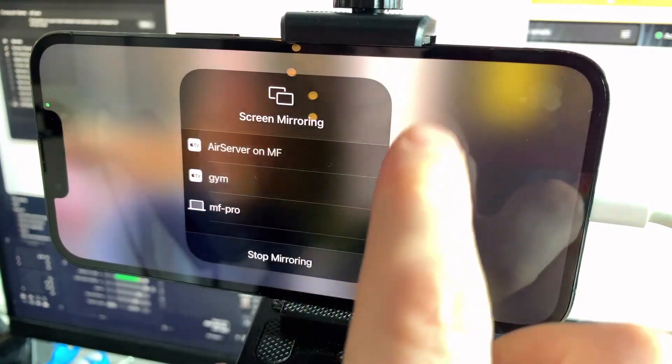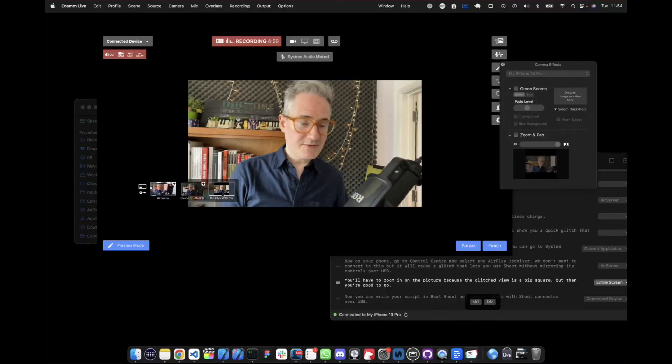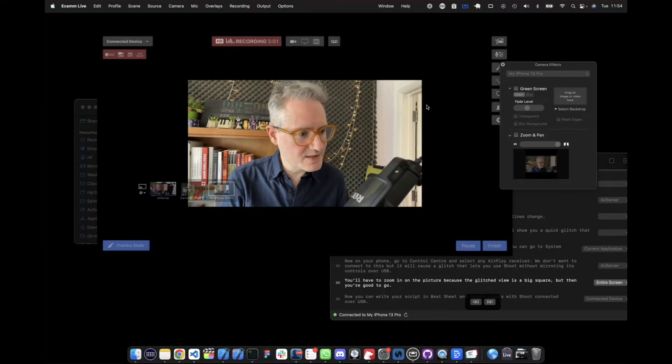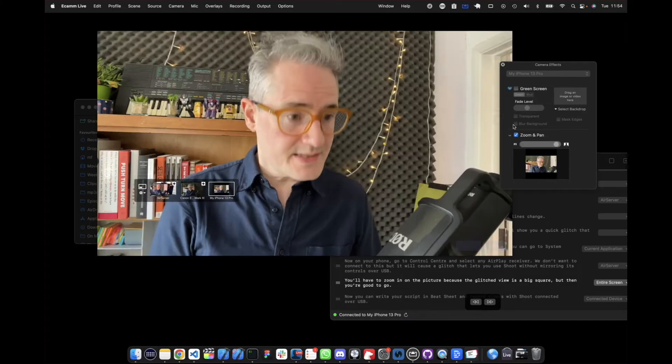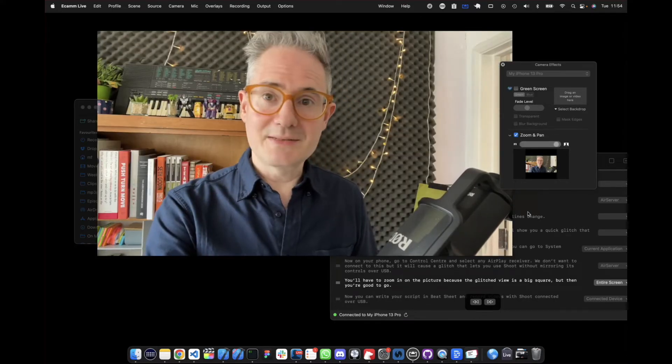It's going to say unable to connect, but now in Ecamm Live I can select my phone as a camera, but it's actually in a big square. You just zoom that up and now you're connected over USB. So now you can write your script in Beatsheet and record videos in shoot connected over USB without the script appearing as part of your recording.